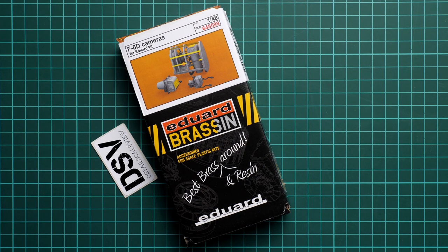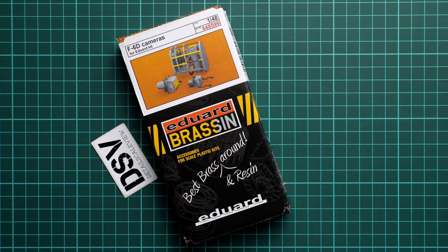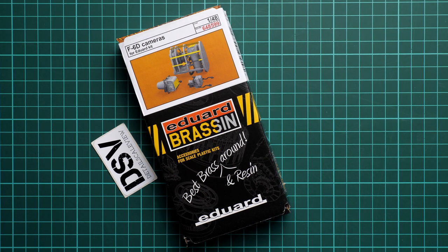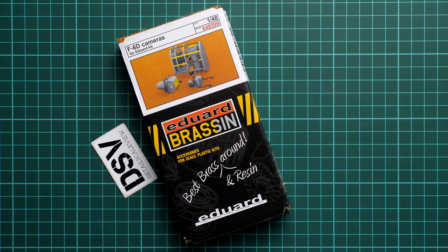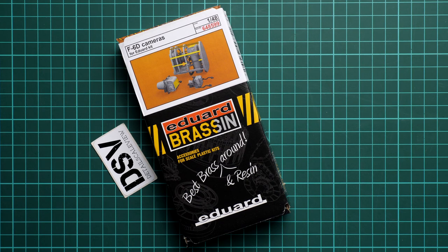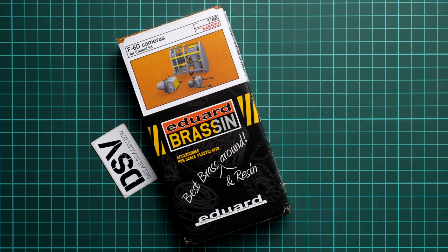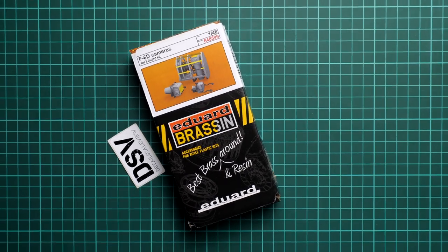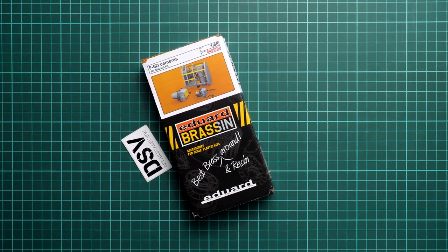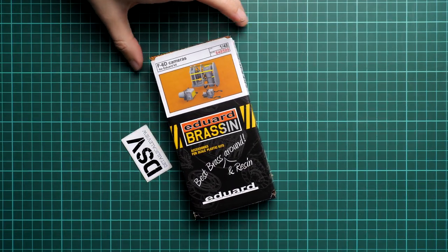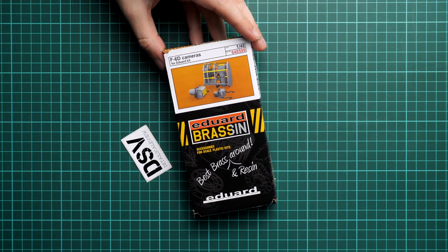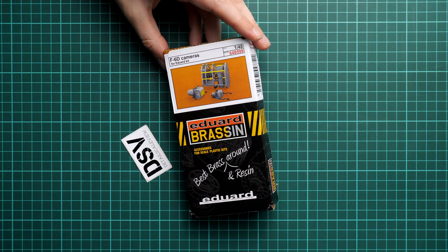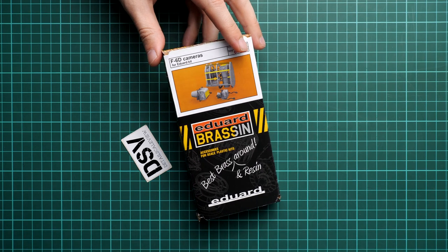That's why I decided to check it closer. This is a commercial sample, which means you'll get exactly the same stuff as what you'll see in this video review. First of all, we have typical packaging for Brassin - it's a cardboard box with a 3D picture of the set itself in assembled state. The golden color means PE parts, just in case you wonder.